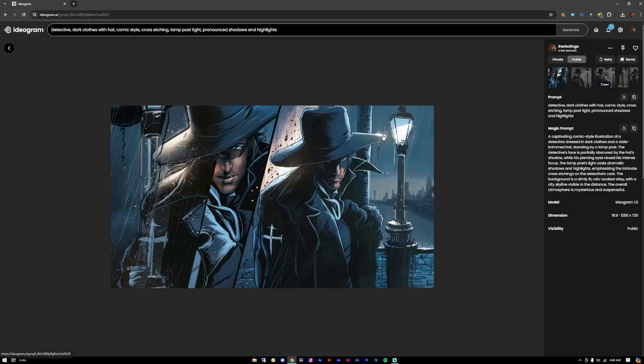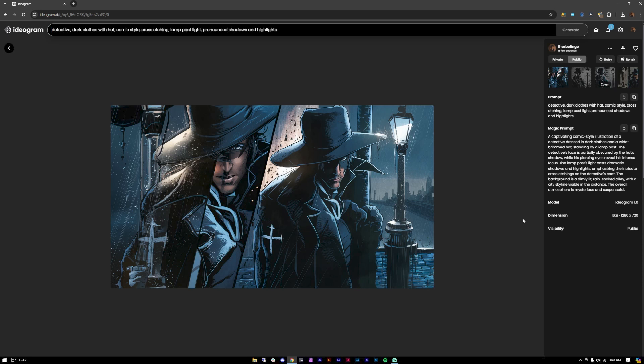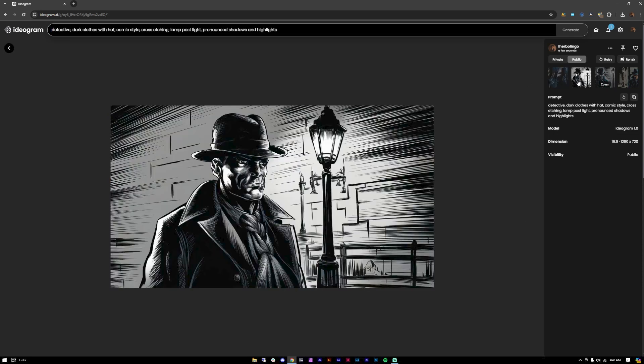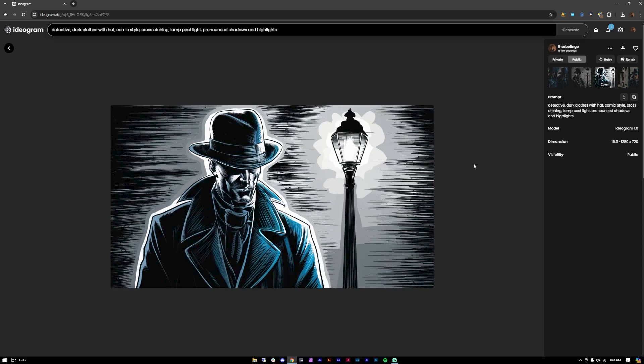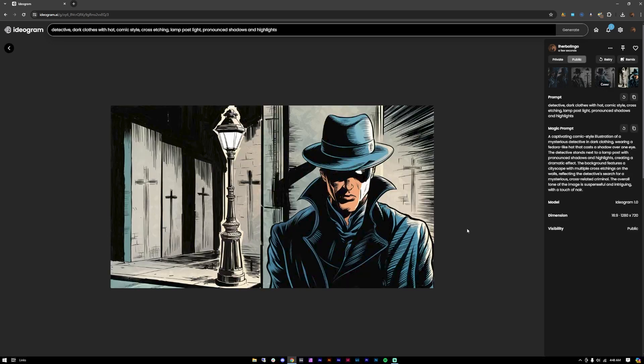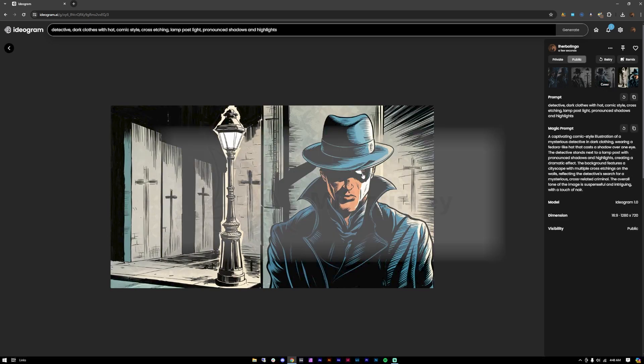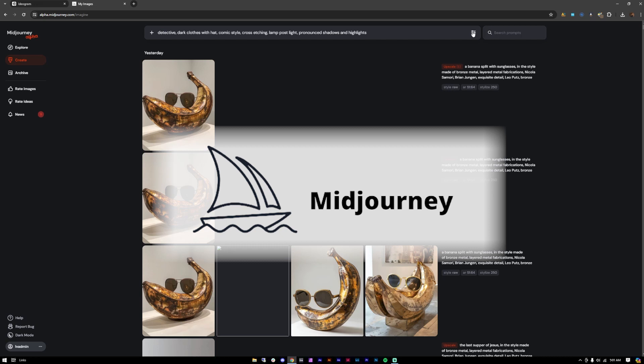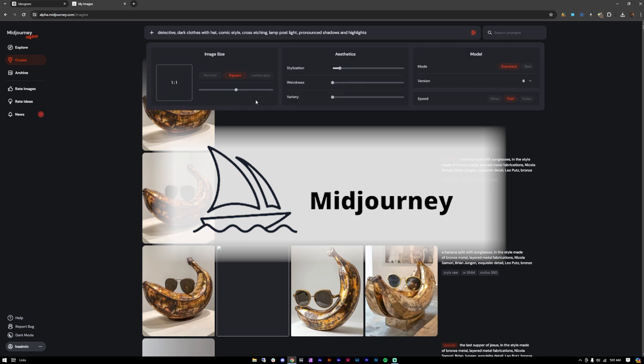So here's our results. Yes, we are getting our detective here with the dark clothes and a hat, and we have the lamppost. It is showing us the sketching, but what I notably noticed here is that it's actually very straightforward, not too much dynamic in the images. It's just showing the detective and the lamppost. Let's see how it goes with Midjourney.